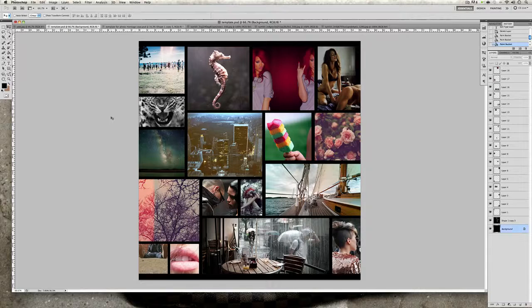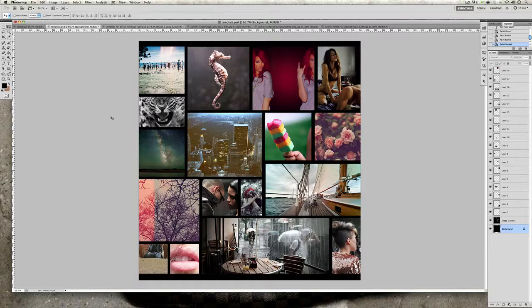Okay, so in today's tutorial I'm going to show you how to create this beautiful photo montage digital collage, whatever you want to call it, in front of you as you can see on screen. It's really easy to create.